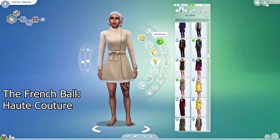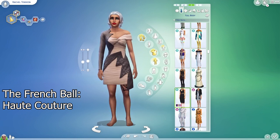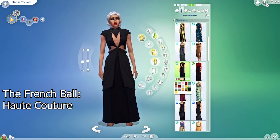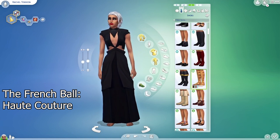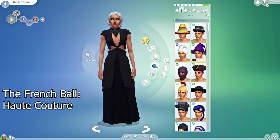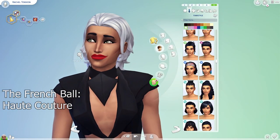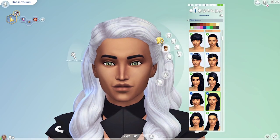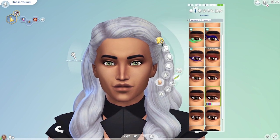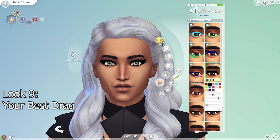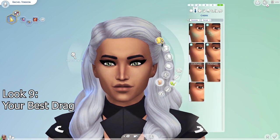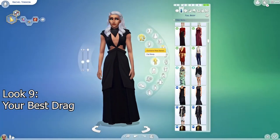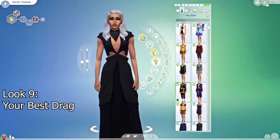For haute couture I decided to go with a dress from Get Famous in black, which I think is pretty conceptual and has a lot of interesting shapes. I paired it with a head accessory that's also black, and I think it gave the whole outfit a very nice overall silhouette.